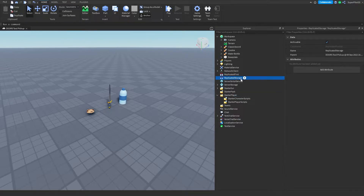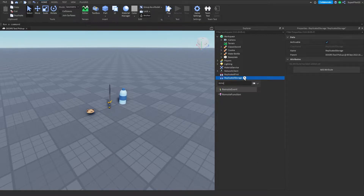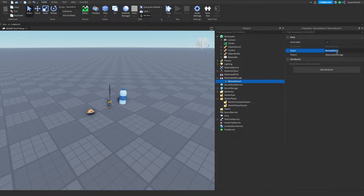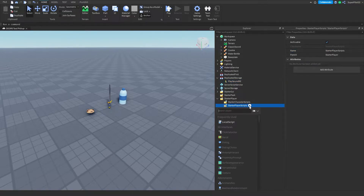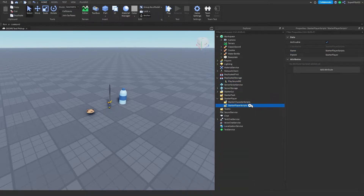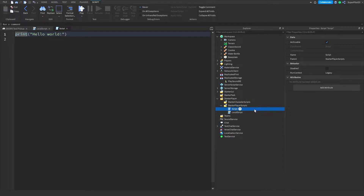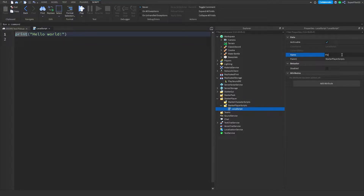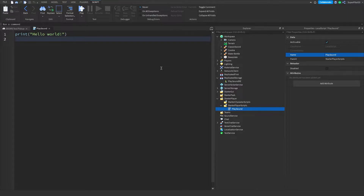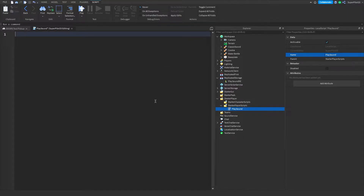Go over to ReplicatedStorage, click plus, and create a RemoteEvent. Once you create this RemoteEvent, go ahead and name it PlaySoundRE. Once you have it named, go over to StarterPlayerScripts, click plus, and create a LocalScript. Make sure it is not a normal script — make sure it's a LocalScript. Once you have your LocalScript made, you can name it; I'm going to call it PlaySound.